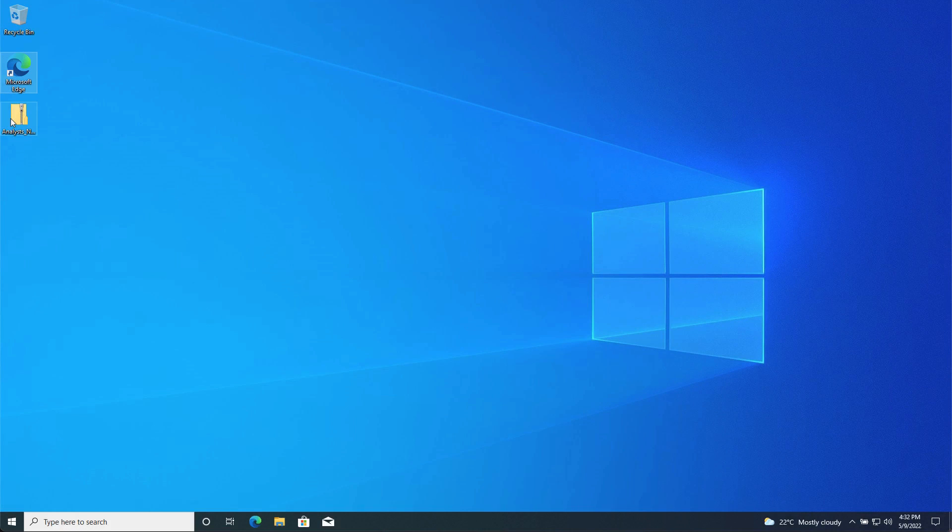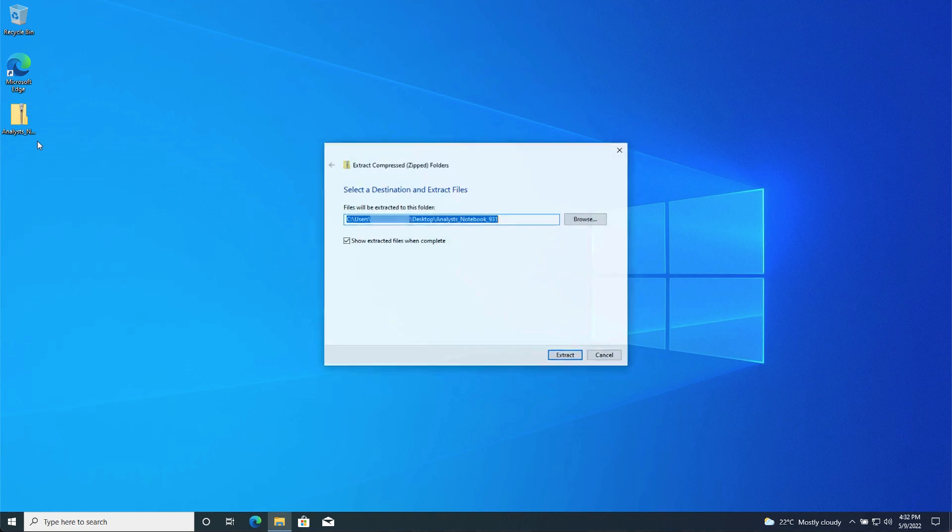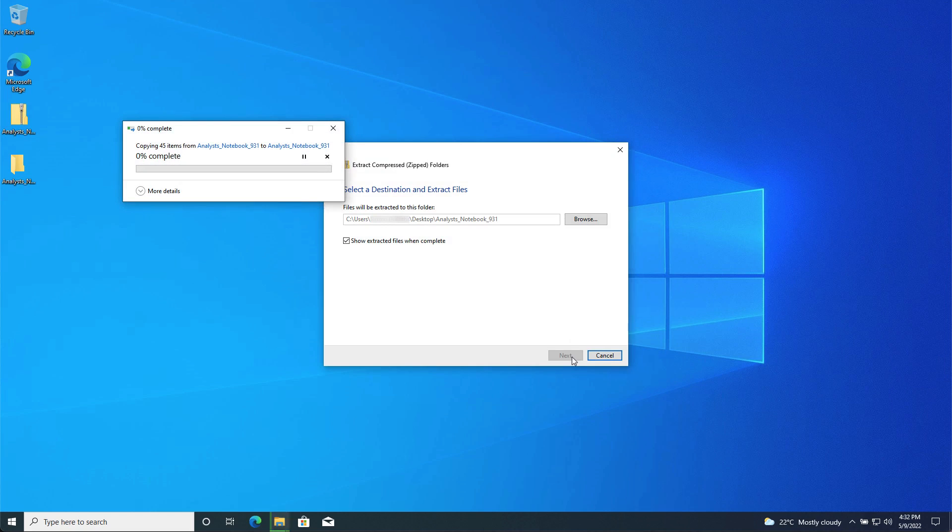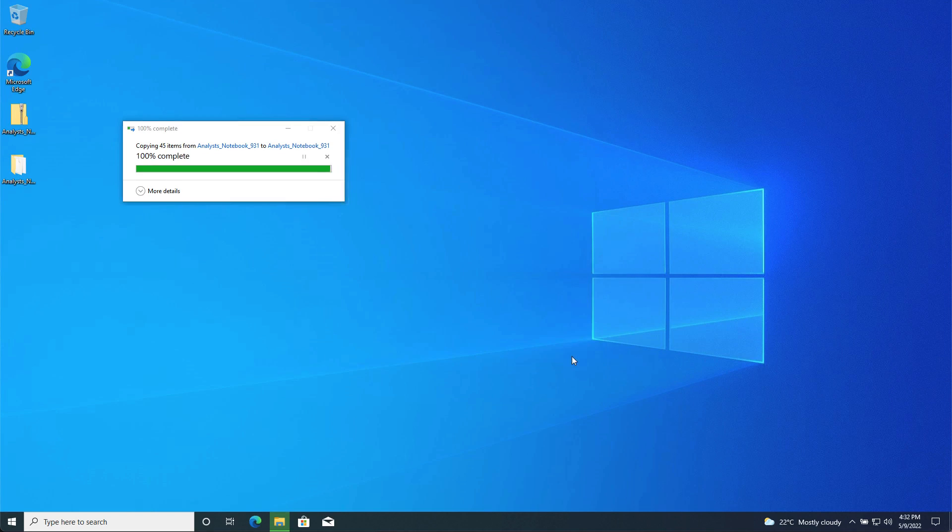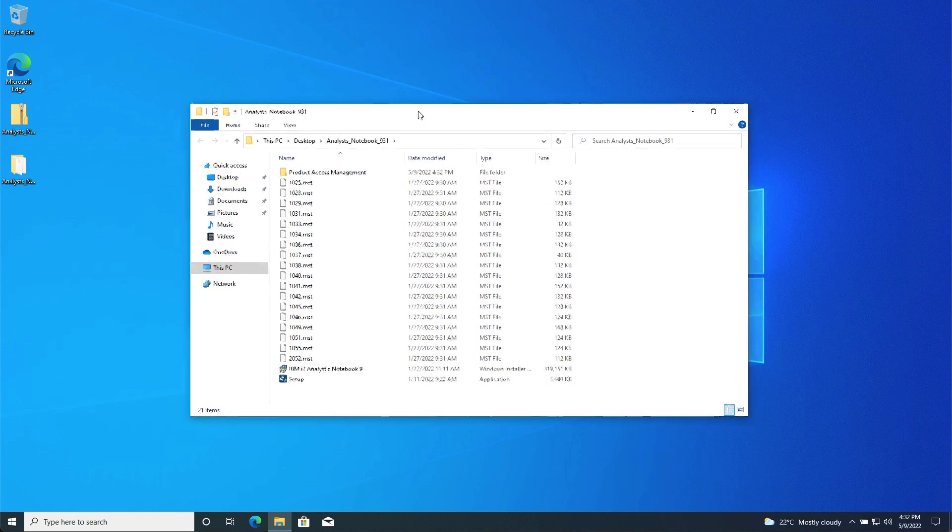After downloading the installation media for Analyst Notebook, extract the installation files from the provided media file. You can use the Extract All option on the Windows right-click menu to do this. The contents will be extracted to the same location as the installation media file, in my case the Windows desktop, and will be placed in an Analyst Notebook 931 folder.